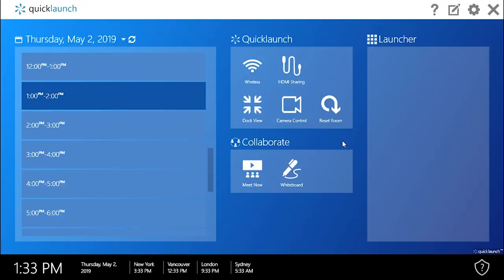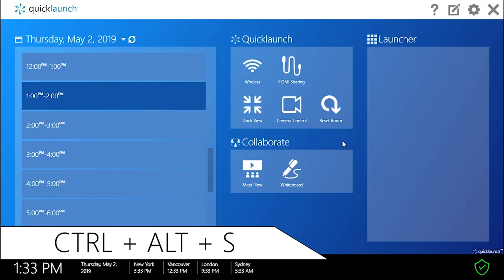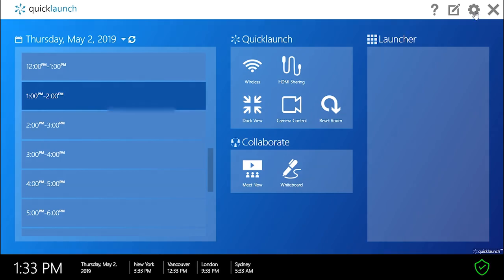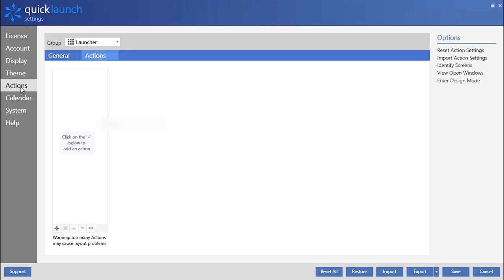To begin, enter QuickLaunch settings by clicking Ctrl-Alt-S or by clicking the gear icon in the top right of the screen. While in the settings, select the Actions tab on the left followed by the Actions button.